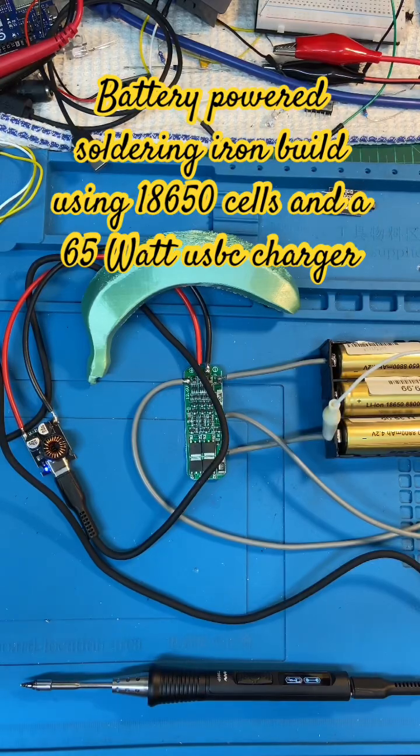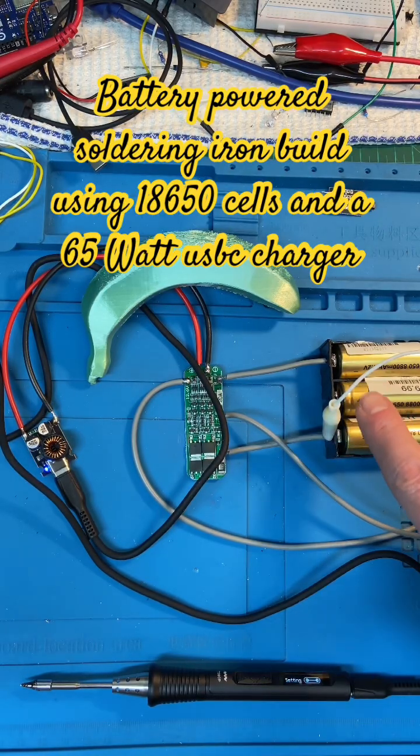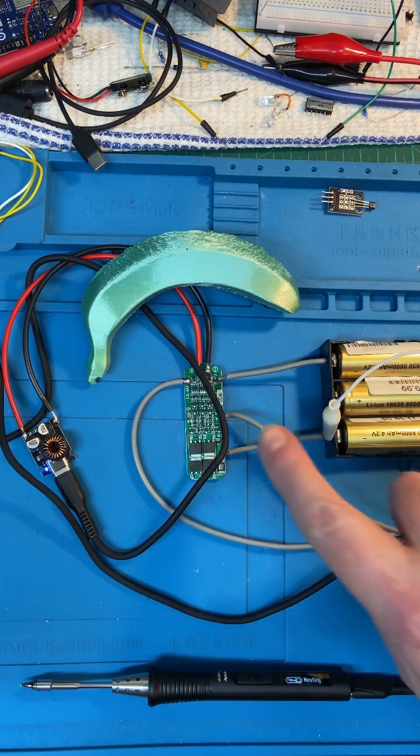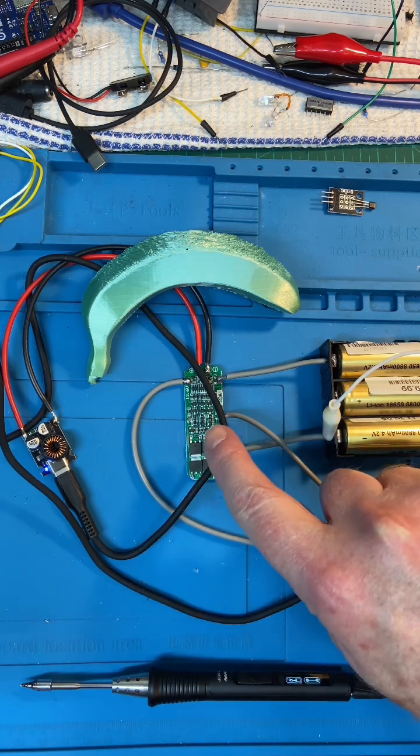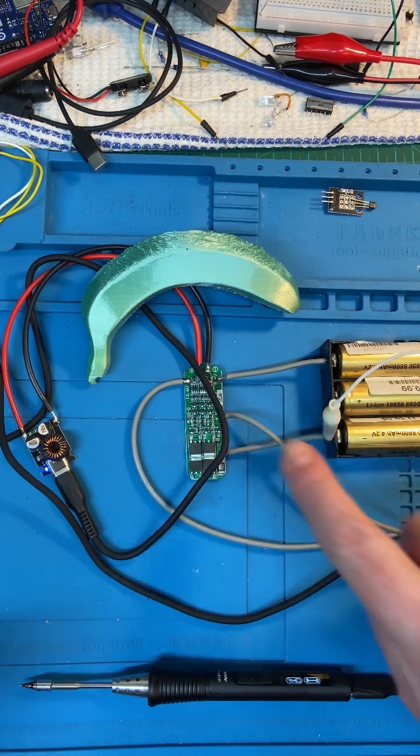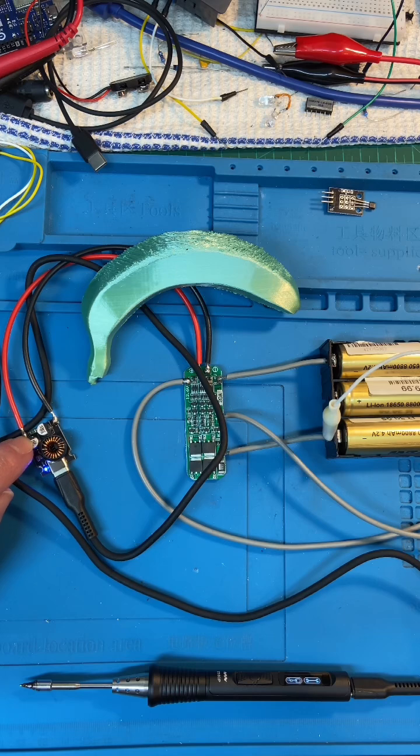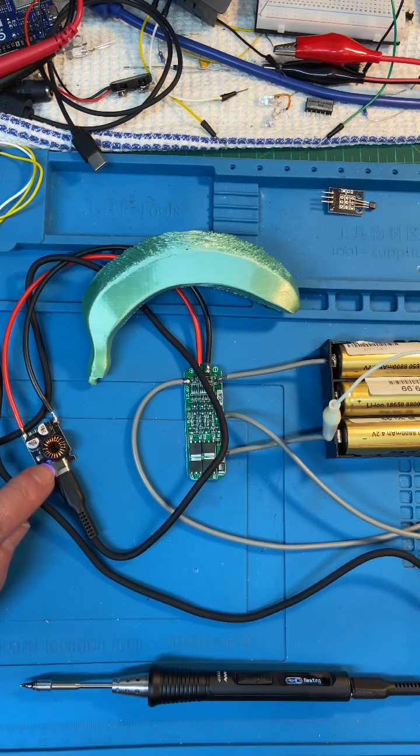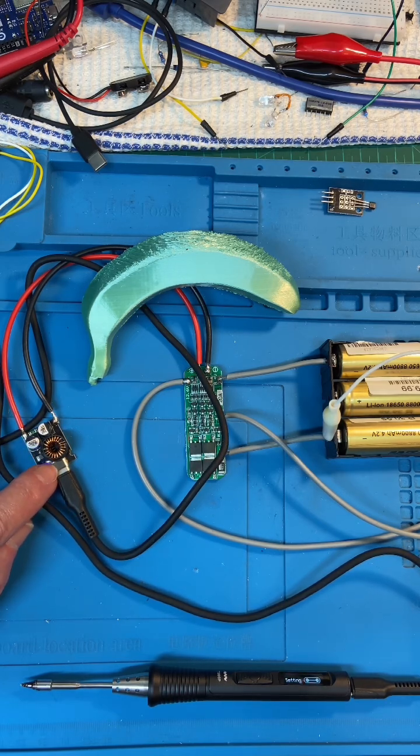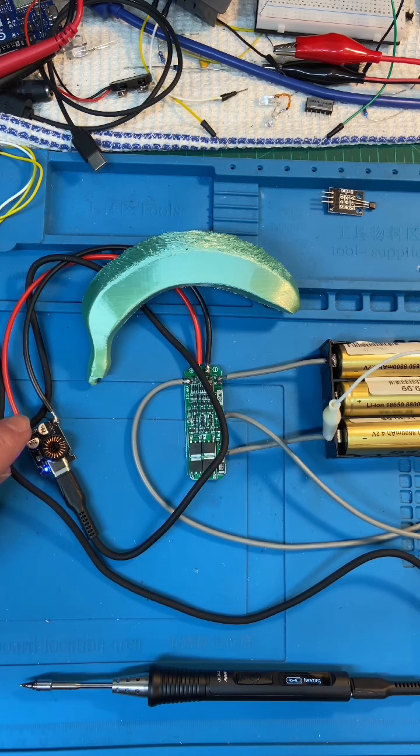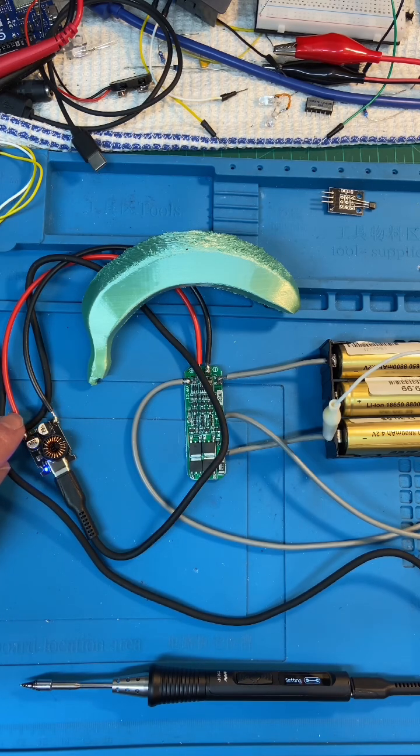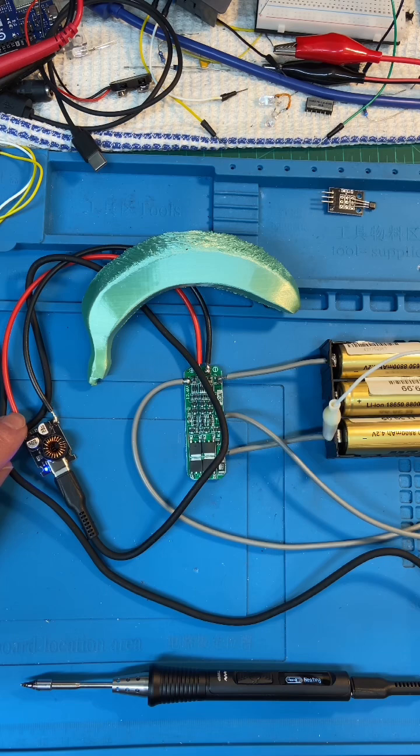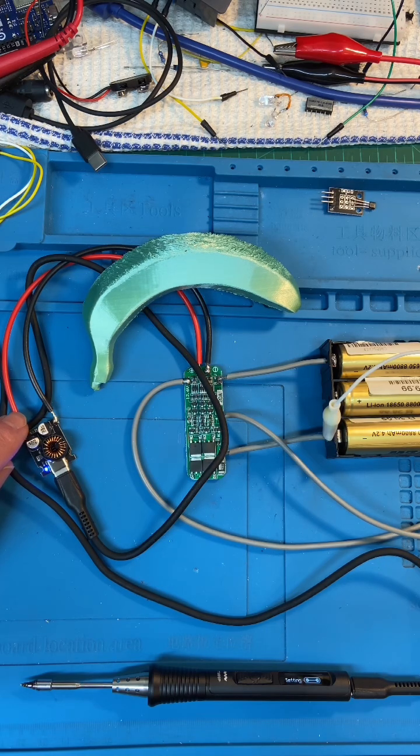So what we've got here is some 18650 cells, a cell balancing circuit, and a USB-C charger. It can do 65 watts, taking 5 to 25 or 35 volts in.